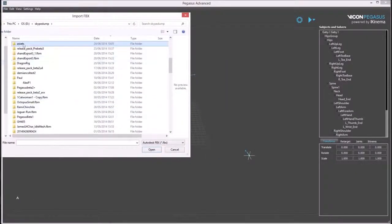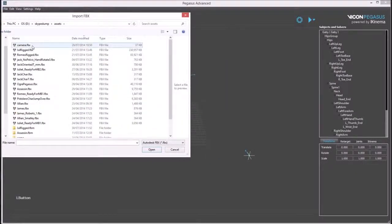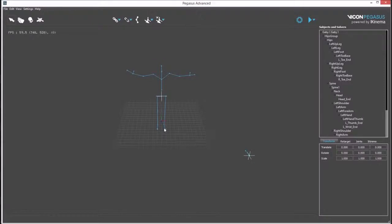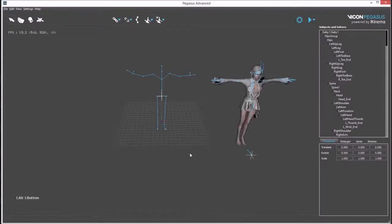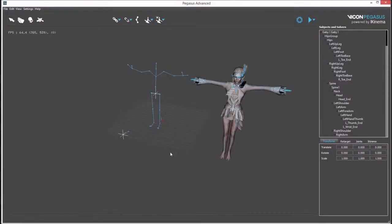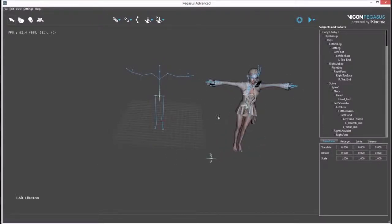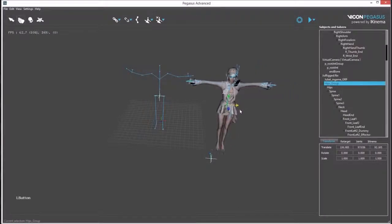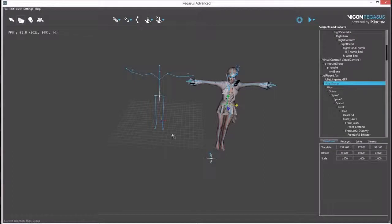In this example, we'll be using an FBX called Dual Rigged. Once it is imported, you can see the avatar in the viewport. Now the avatar is ready to be associated with the mocap data. There are various ways to do this association.